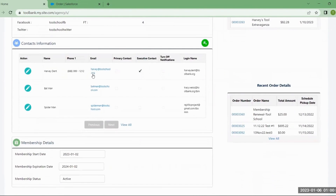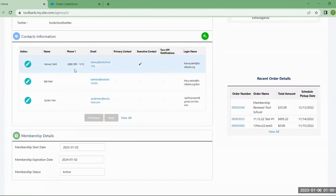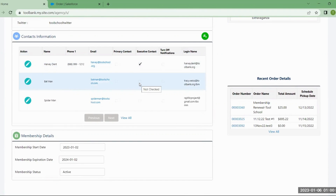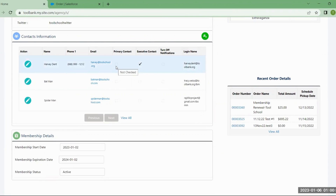The next section is related to contacts. During an initial application, you'll identify a primary and/or executive contact. At any one time, you can only have one primary and one executive contact. Both of these people will receive notifications on any orders or changes that happen within the portal that affect your agency. The executive contact can turn off their notifications, but a primary contact cannot — we always need to have one person we can remain in contact with throughout the process.